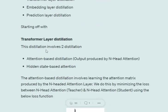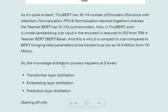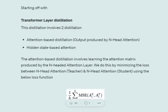The knowledge distillation process in TinyBERT happens in three steps. The first is transformer layer distillation, which can be of two types. One is attention-based distillation, where we use the output produced by the multi-head attention — the final output after stacking all encoder stacks. The second is hidden-state-based distillation, where we use the output from the inner layers of the encoders to train the student BERT layers. The loss function used for any type of distillation is mean squared error.